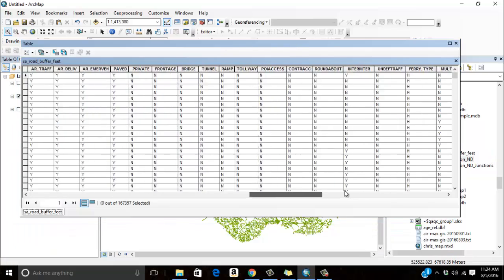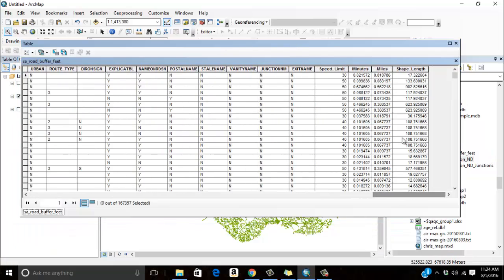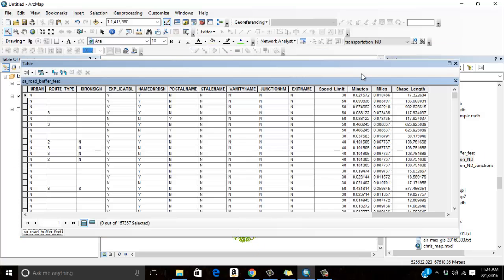If I go all the way over to the right here I have a column that represents minutes. I have a column that represents miles. That's going to be very important. It's very important that I have minutes and miles. I'm not that much of an expert with network data set so I don't know how to generate these on the fly, so I create these in my original data set before I do this.